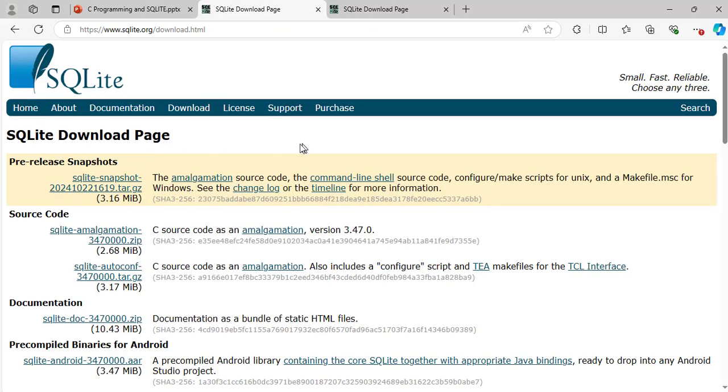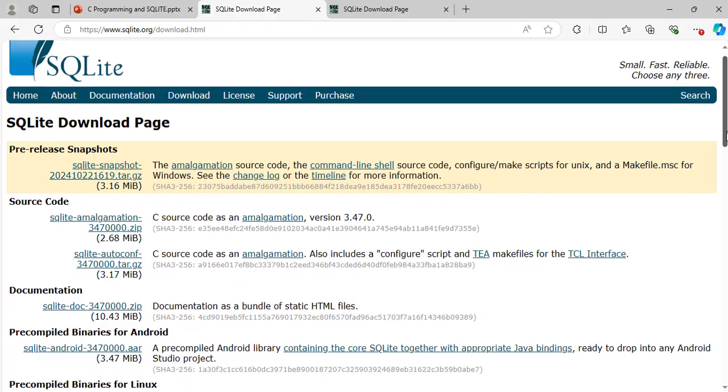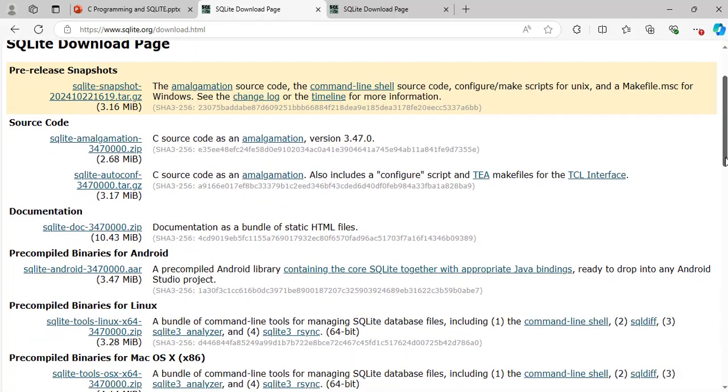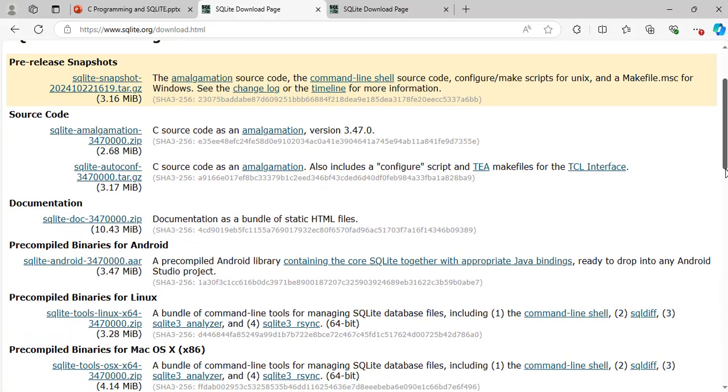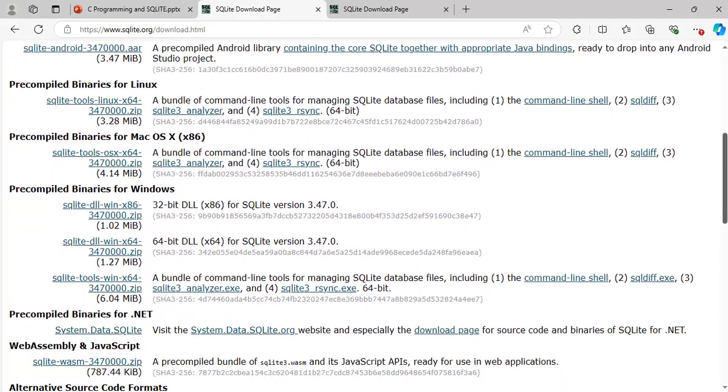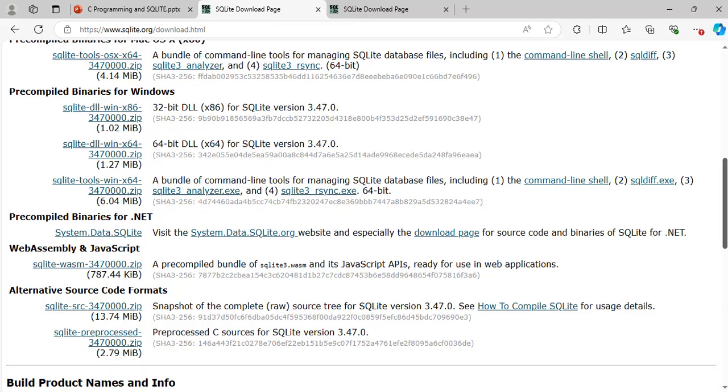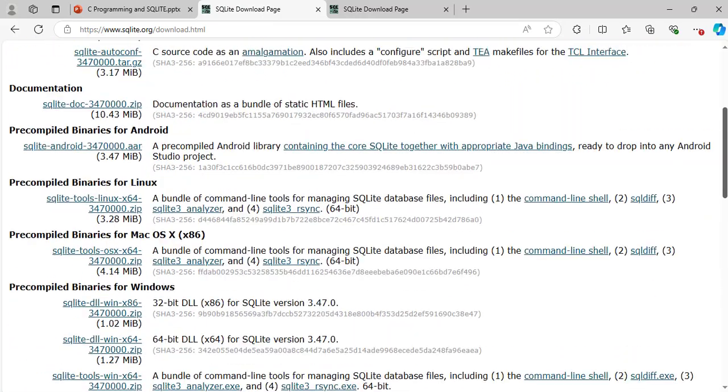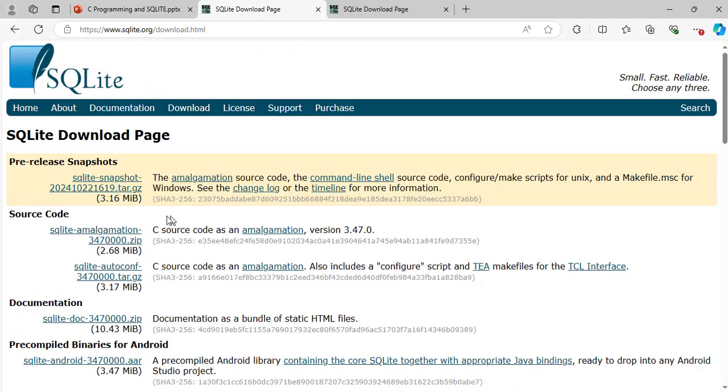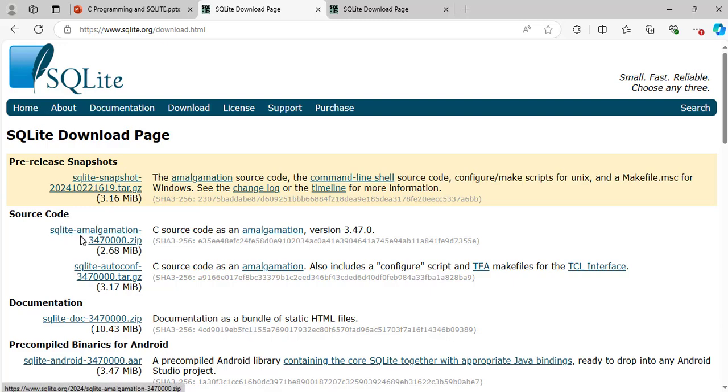Exactly, it will take you to the same web page. When you scroll down, there are many download options. It depends on what you want to use SQLite for. As this video is about SQLite and C programming language, let's download this source code, the one that says SQLite-amalgamation.